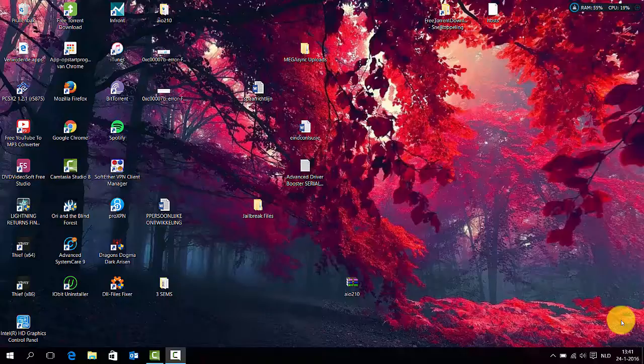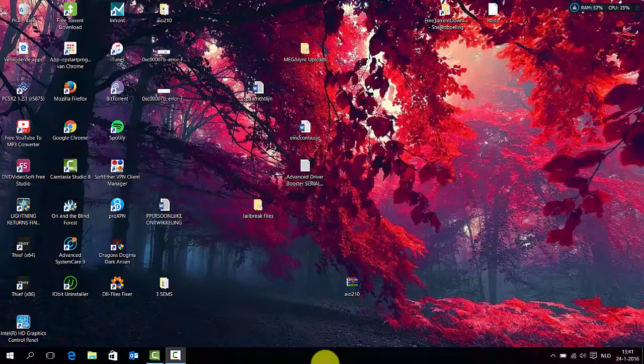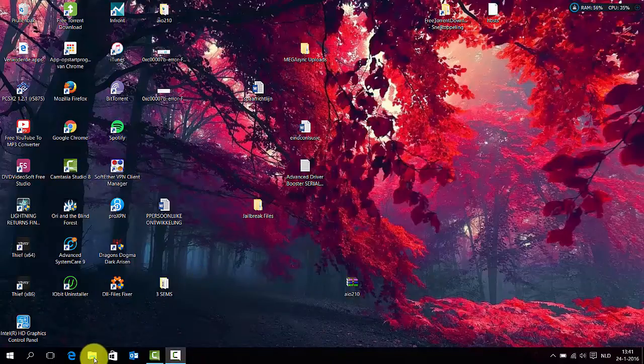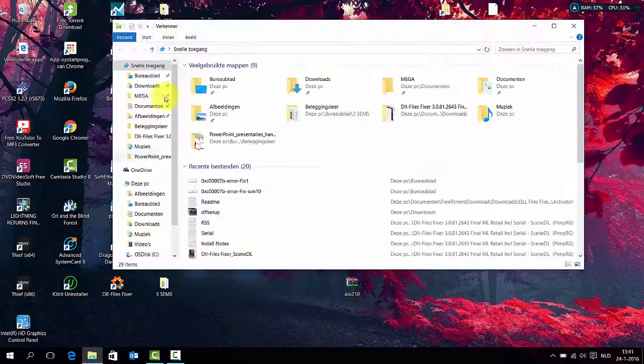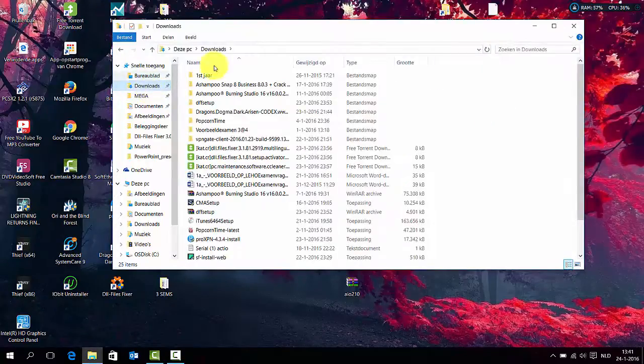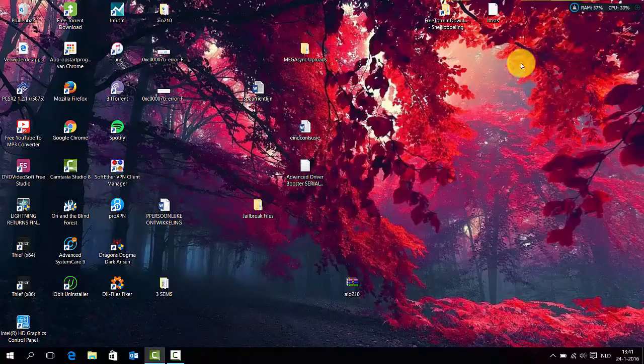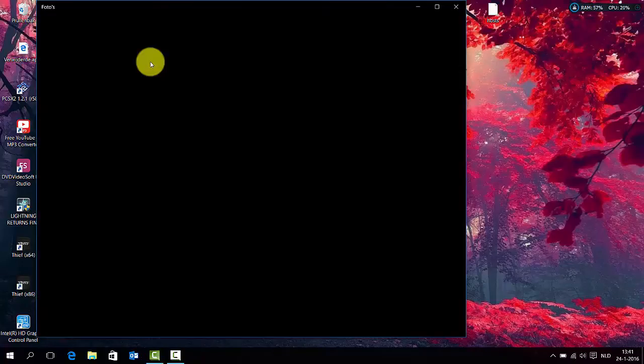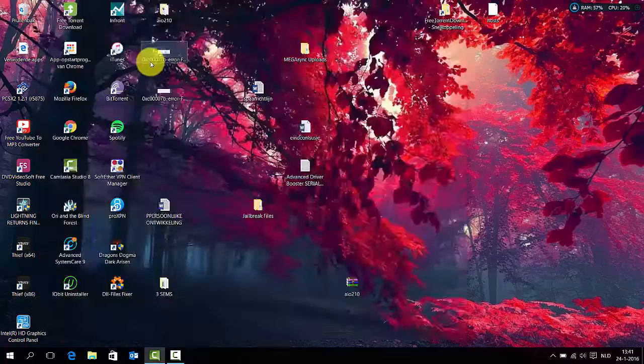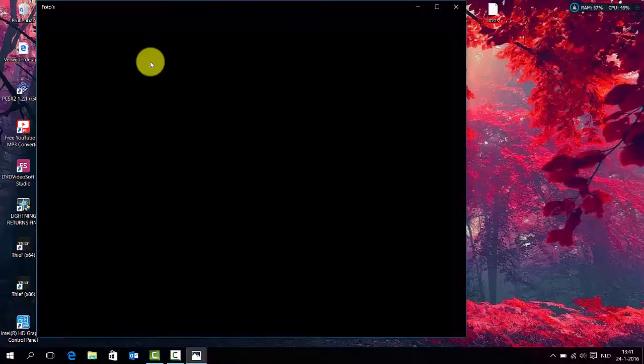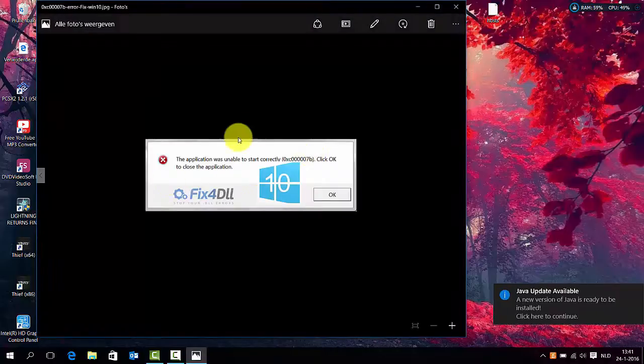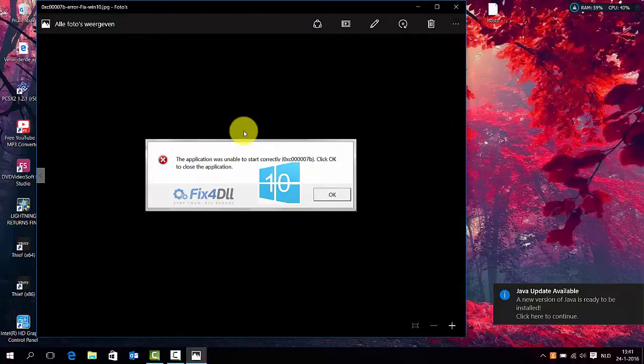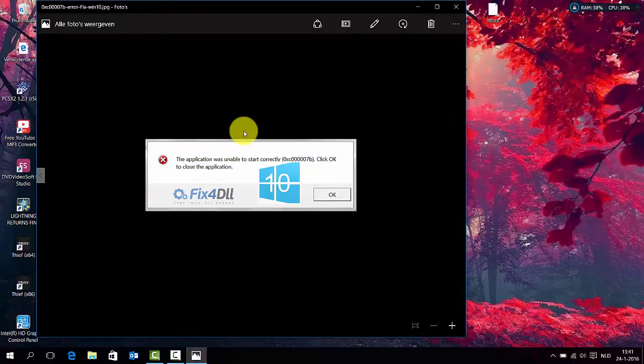Hello guys, today we are going to fix this problem. I was trying to play my game but unfortunately I couldn't play the game because of this application problem. The application is unable to start correctly.